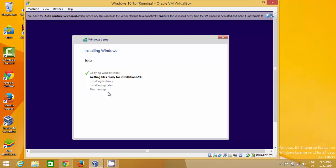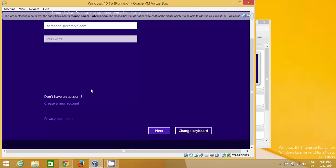Once those processes are complete, the next step is to create your account. If you already have a Microsoft account, enter your credentials, or you can create a new account. I'm going to create a new account.